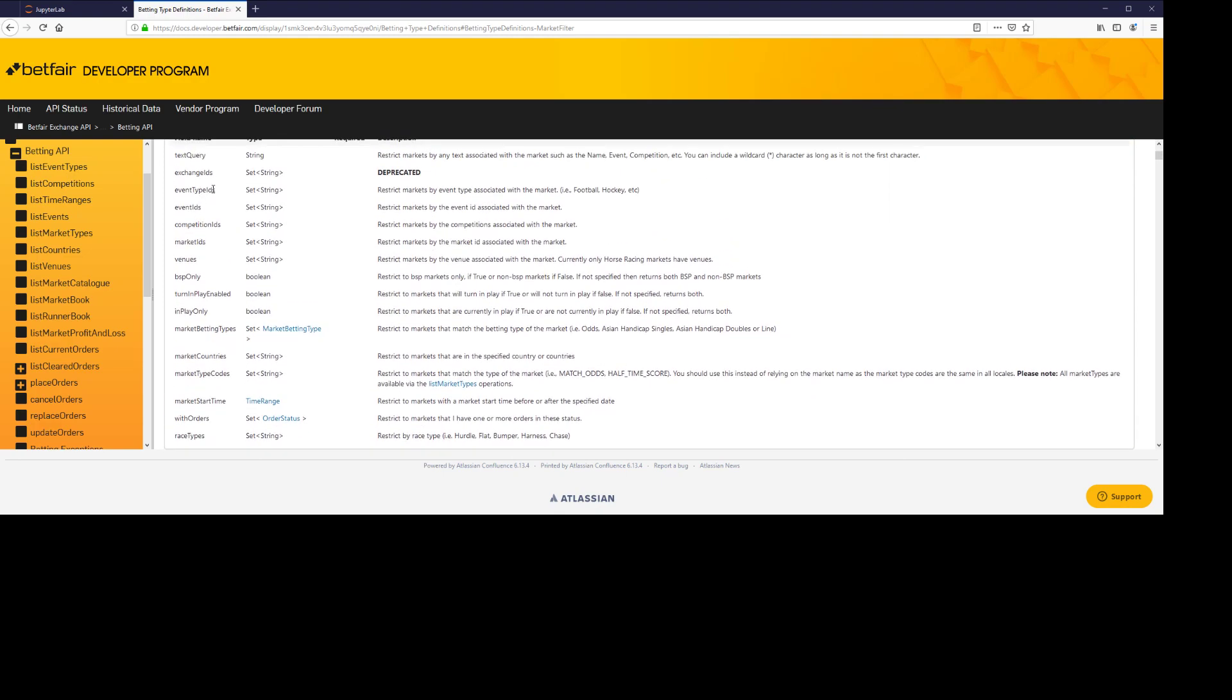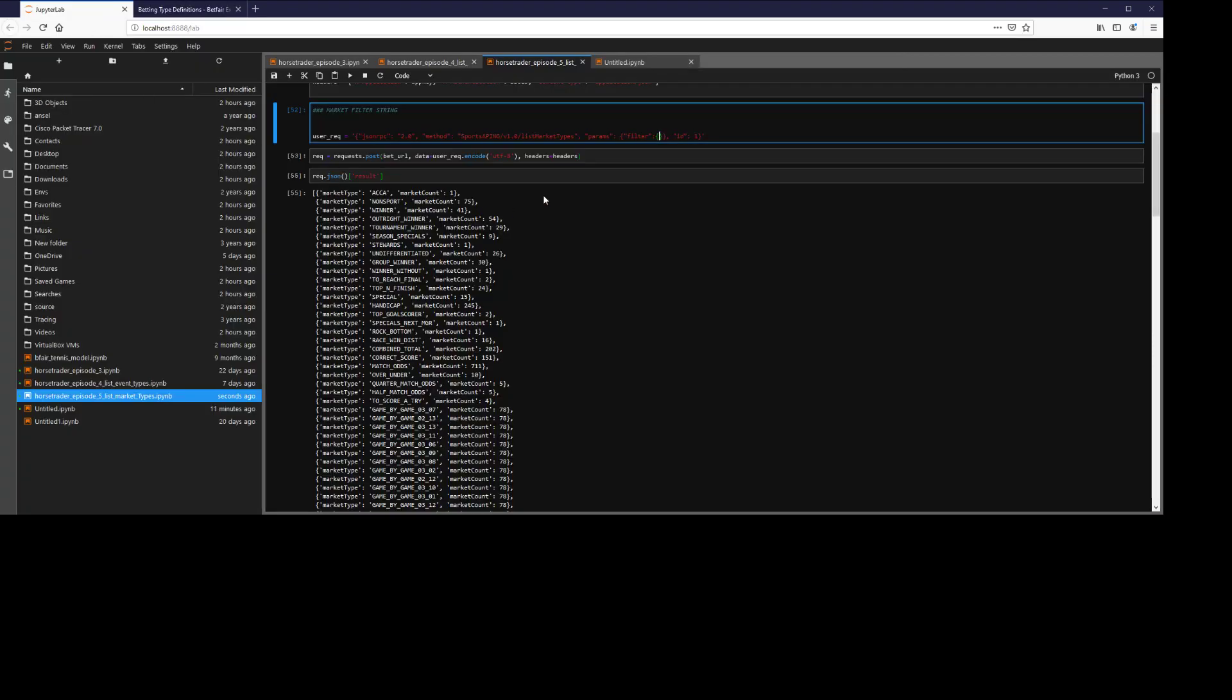There are many different fields you can use, for example, event type IDs from my last video, venues, countries, in-place status. So we'll go by event types for now.